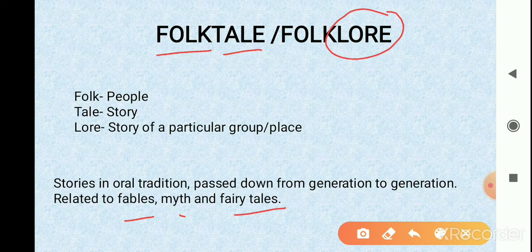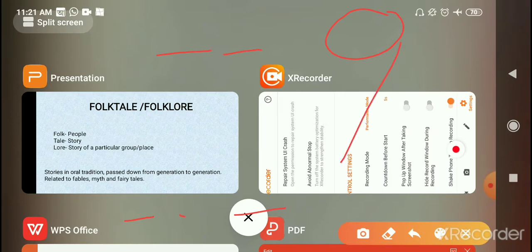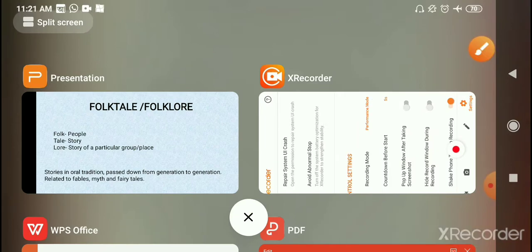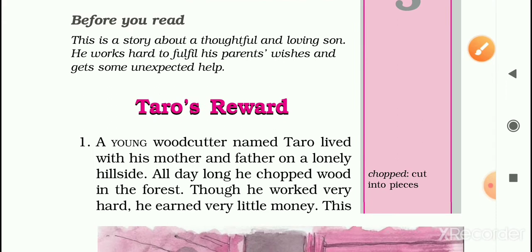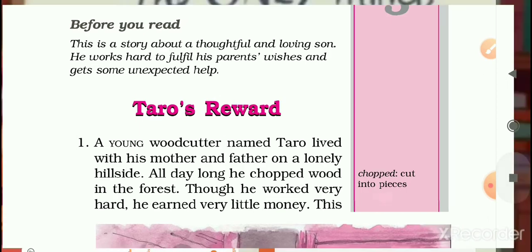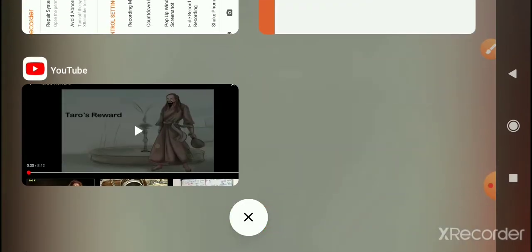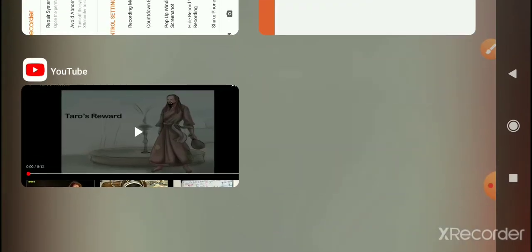The story we are going to read today is a Japanese folktale called 'Taro's Reward.' Before we read the story, let's watch a small animated movie on this story. So let's enjoy.